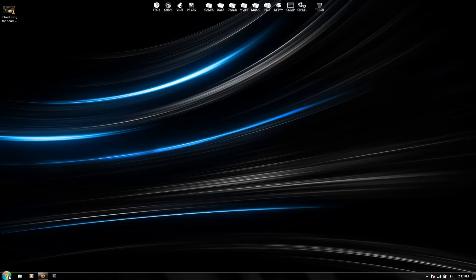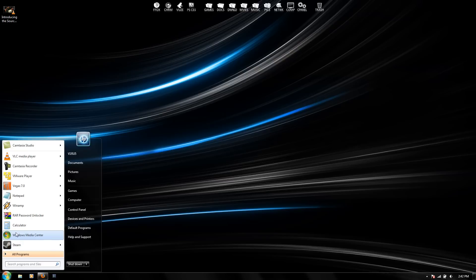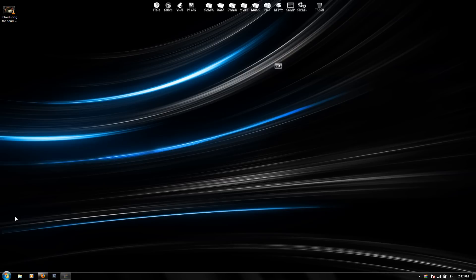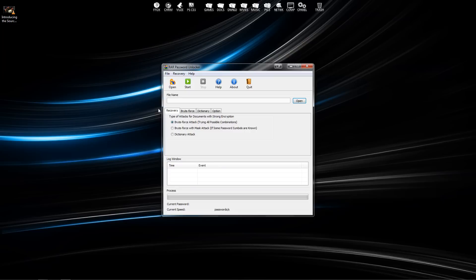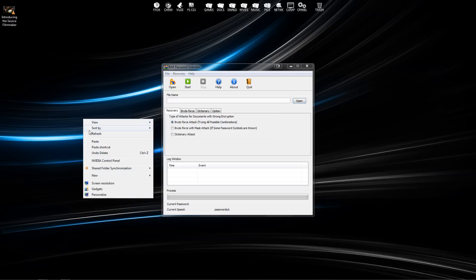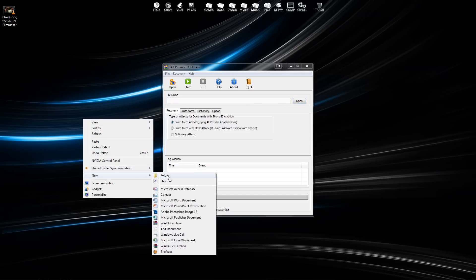Under file name, you're going to want to open up the locked WinRAR file. I'm just going to make one really quick so I can show you guys how to do this.